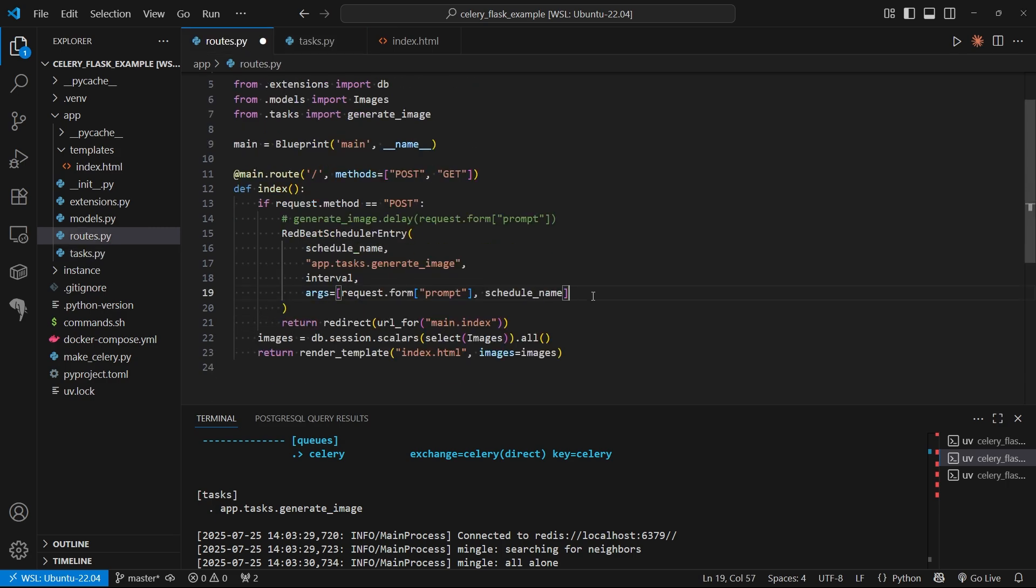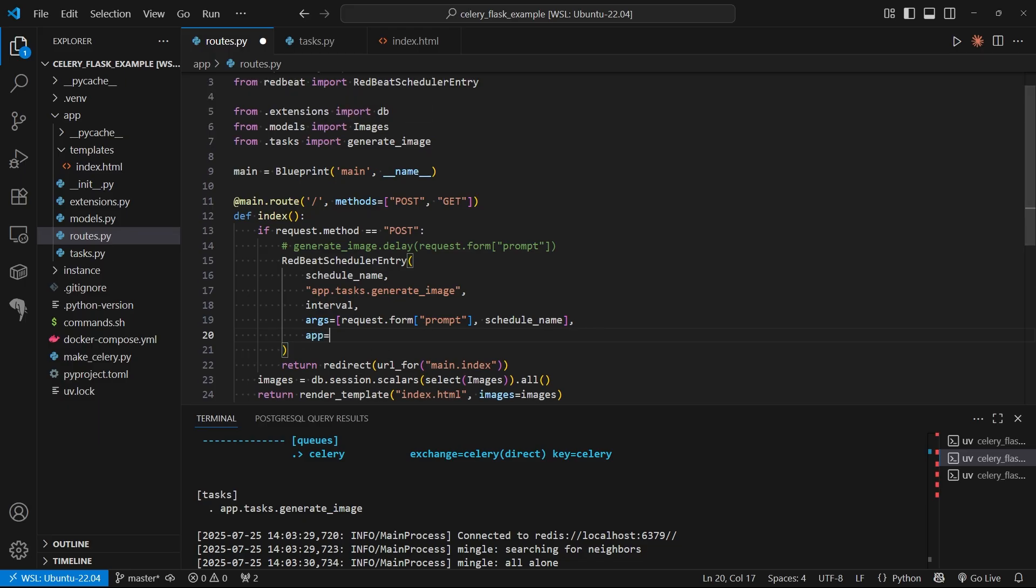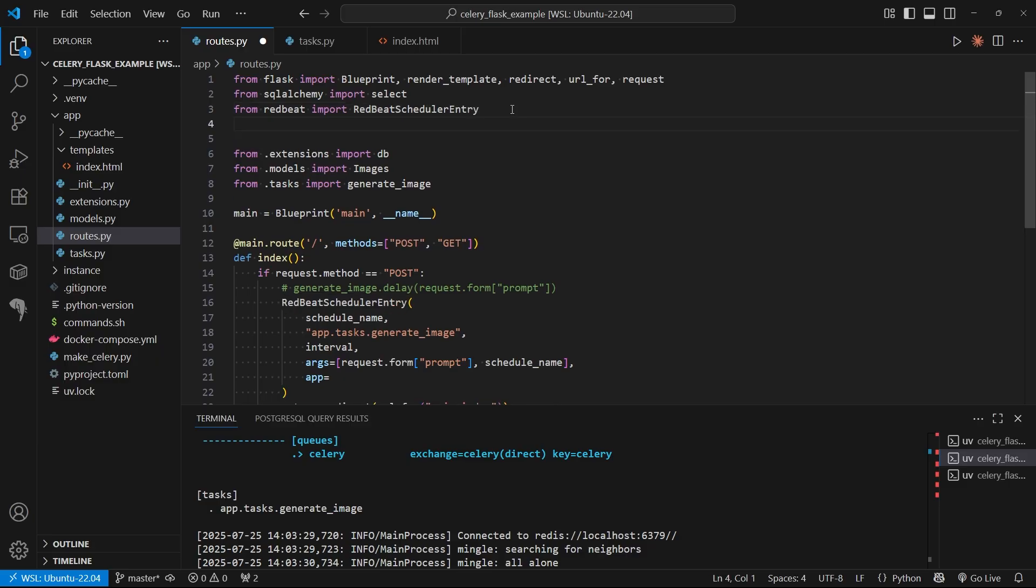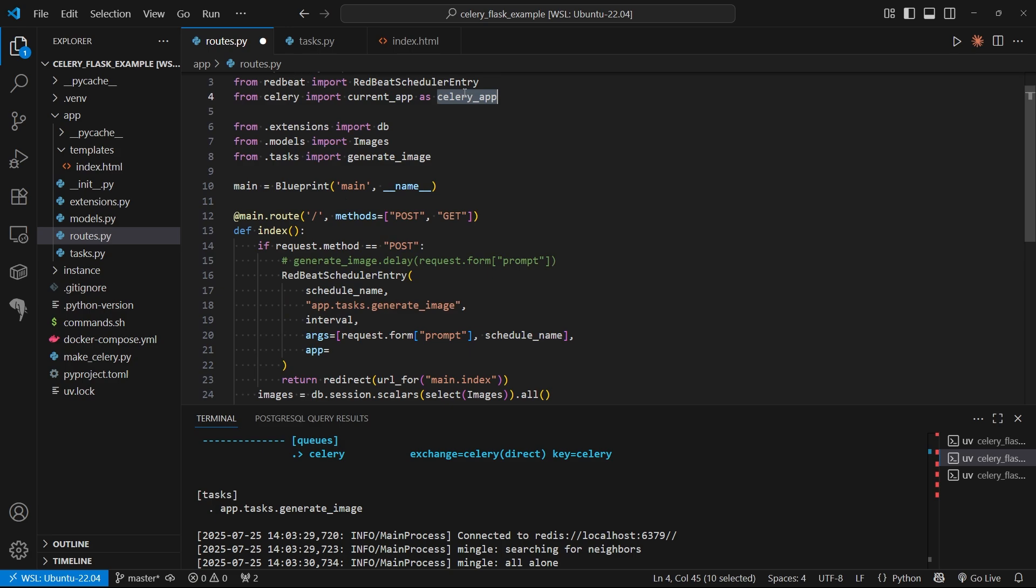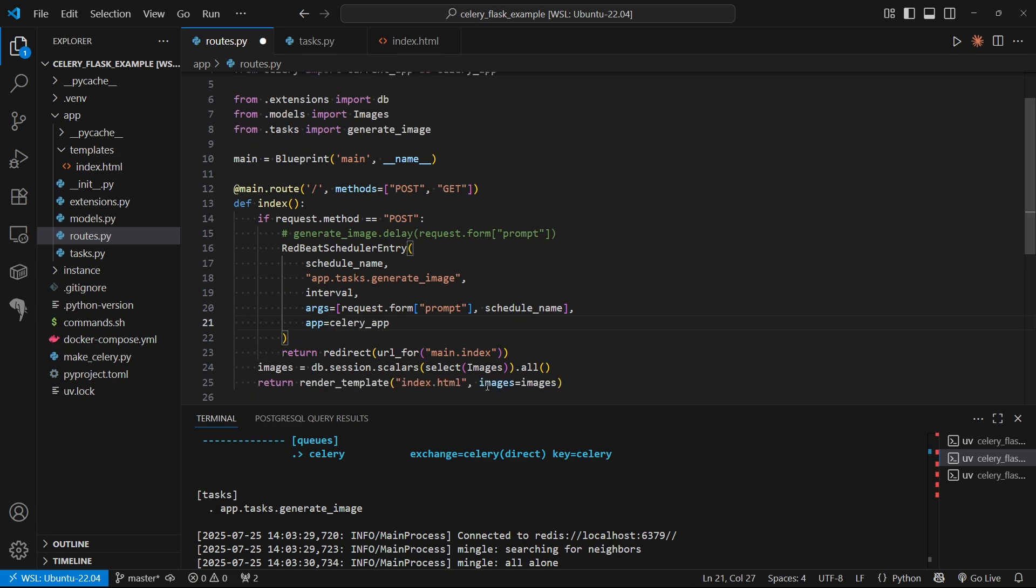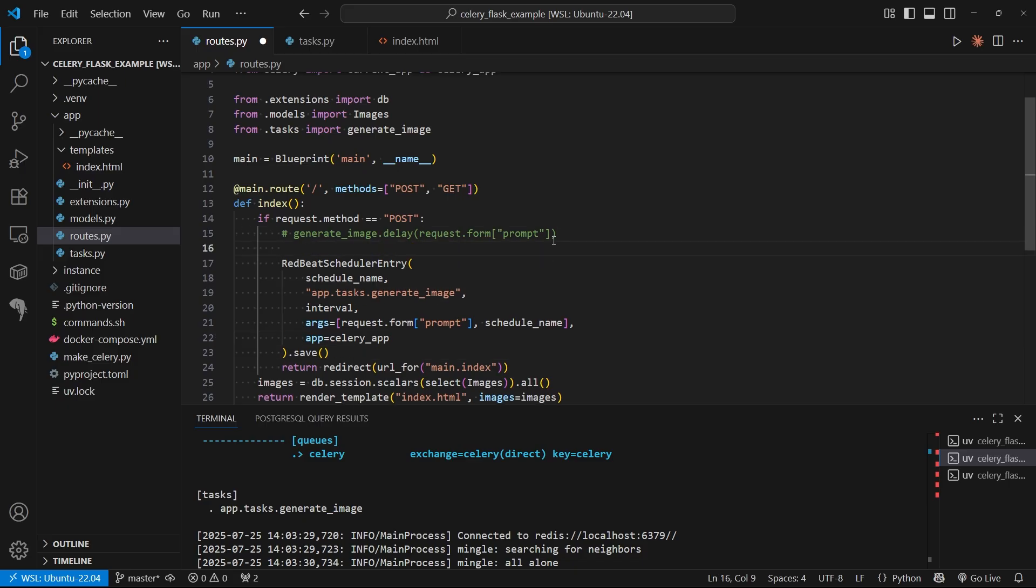Back here, after the arguments, I need to pass in the app. The app is going to be the Celery app. I can do from Celery import current app. Because Flask also uses something called current app, I'll rename this to Celery app. This is just a proxy to the actual Celery app, which is set up through Flask. I'll copy Celery app and put it here: app equals Celery app. That completes my schedule entry. I can just call dot save on that object.